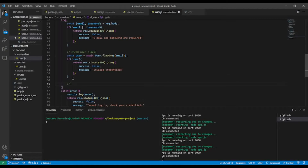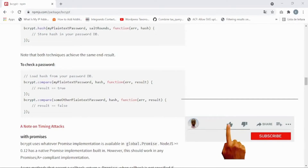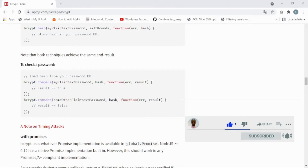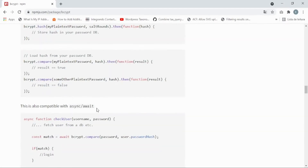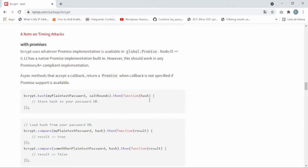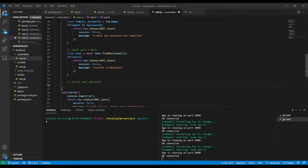We still have a third check to do — to verify the user password. To do this, we're gonna go back to the user model and add a custom method to verify the password using the bcrypt package. Bcrypt has a method called bcrypt.compare, as you can see in the documentation — it compares your password against the hash.